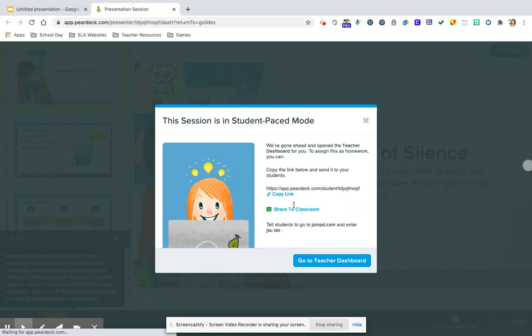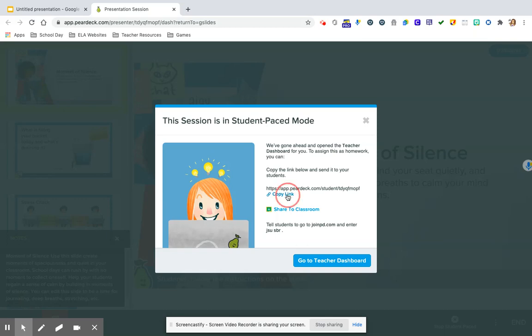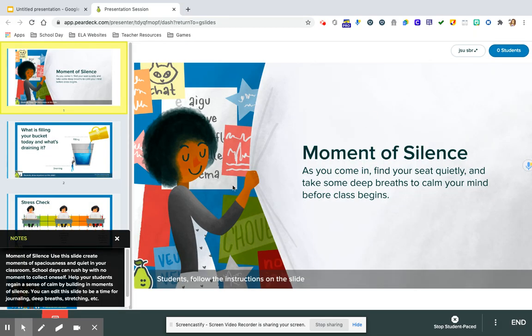And now you have the option for sharing it with your students to either share a link or to share it to classroom. It's really easy to share it right to classroom for them. Or you can take the link and post it wherever it is that you have students access their assignments.